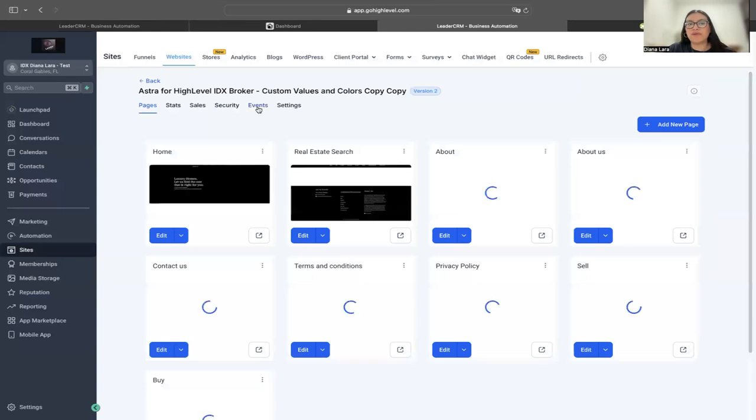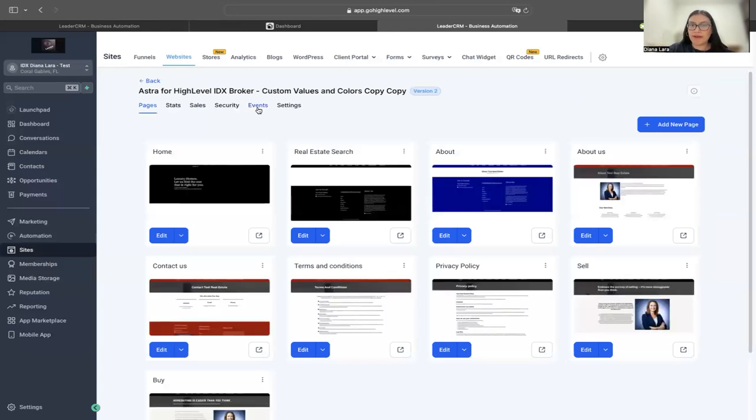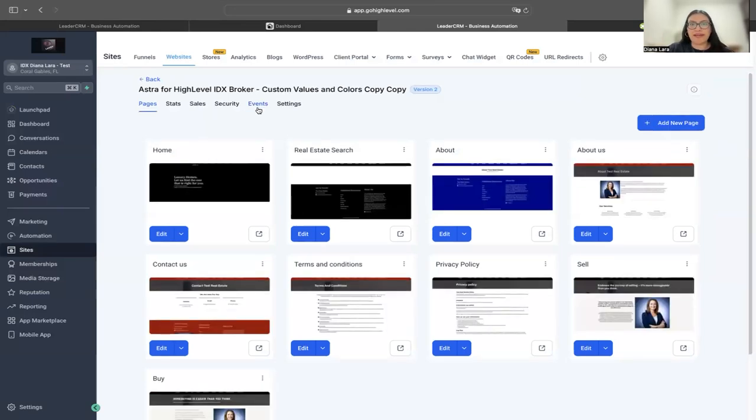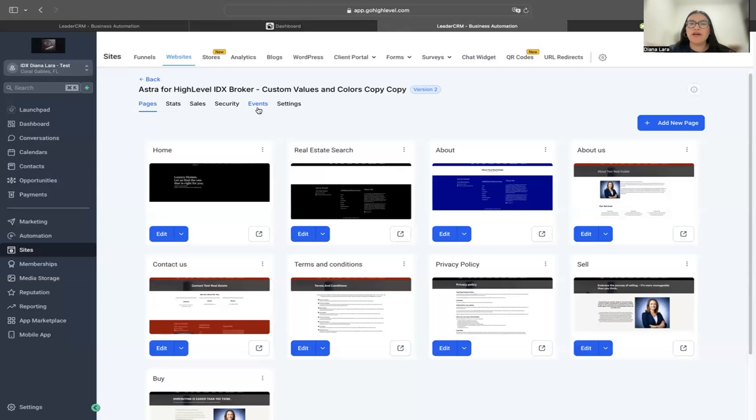If I click on it, I've already cloned the template on the sub-account. Once the website is cloned, that's all you need to do. We will then start working on the IDX integration.